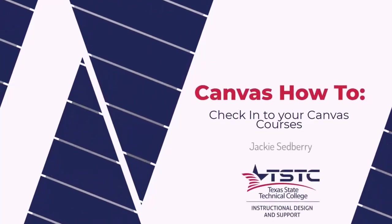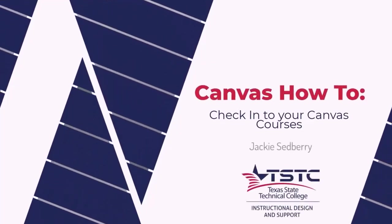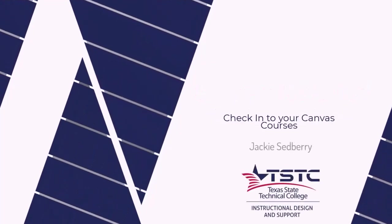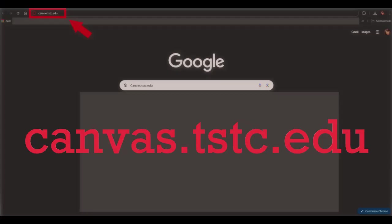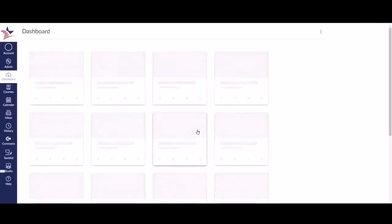In this video, I'm going to show you how to check into your Canvas courses. Go to canvas.tstc.edu. This will bring you to your Canvas dashboard.